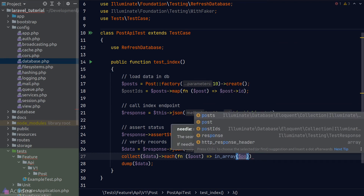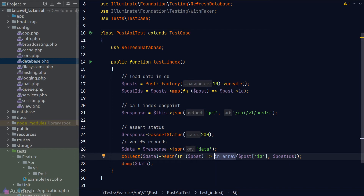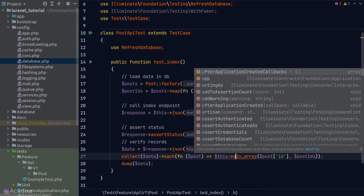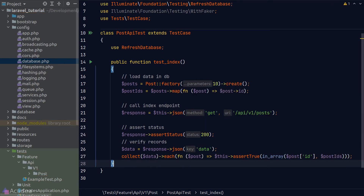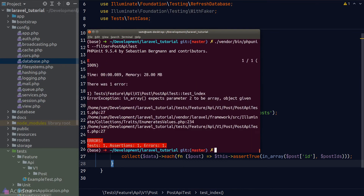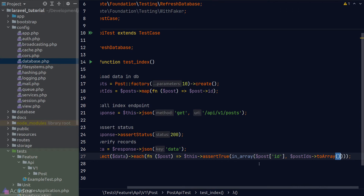We use the PHP 'in_array' helper function — where the needle is the ID key in the post data item and the haystack is our post IDs variable. To assert the result is true, we call 'assertTrue'. When running the test we get an error because 'in_array' only accepts an array, not a collection, so we call 'toArray()' on post IDs. Running again, we see green — tests are passing.